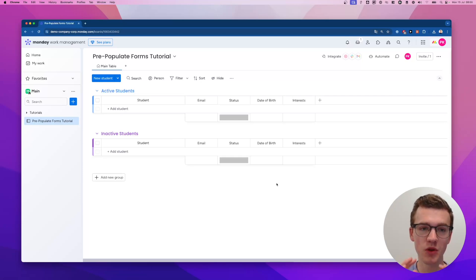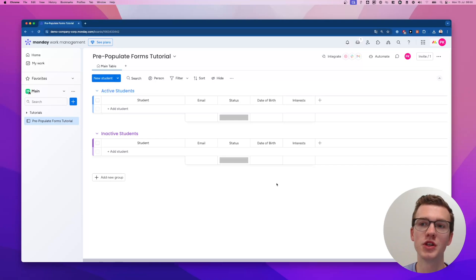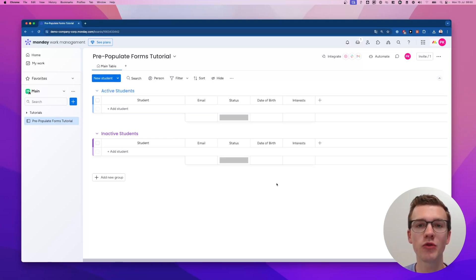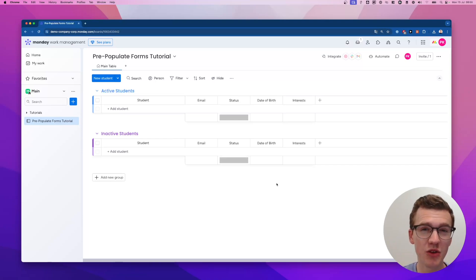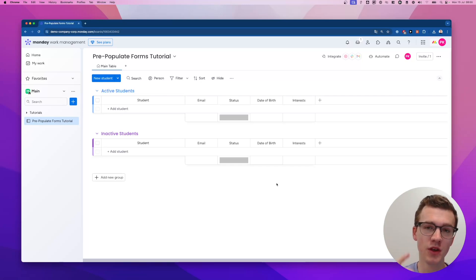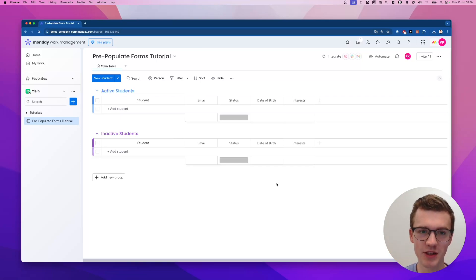We're going to use a tool called Superform to do this because the native monday Workforms solution doesn't allow you to do all the things that we need it to do.